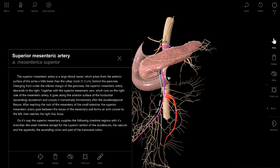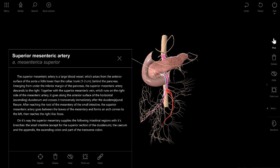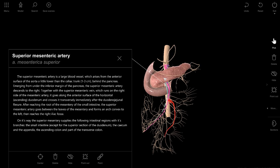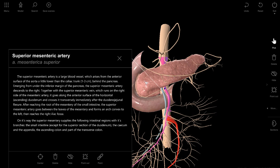We removed the small intestine because it prevented us from seeing each small structure in detail. But the relationships between the pancreas, the horizontal portion of the duodenum, and arteria mesenterica superior are now clearly visible. After reaching the root of the mesentery of the small intestine, the superior mesenteric artery goes between the leaves of the mesentery and forms an arch convex to the left, then reaches the right iliac fossa.